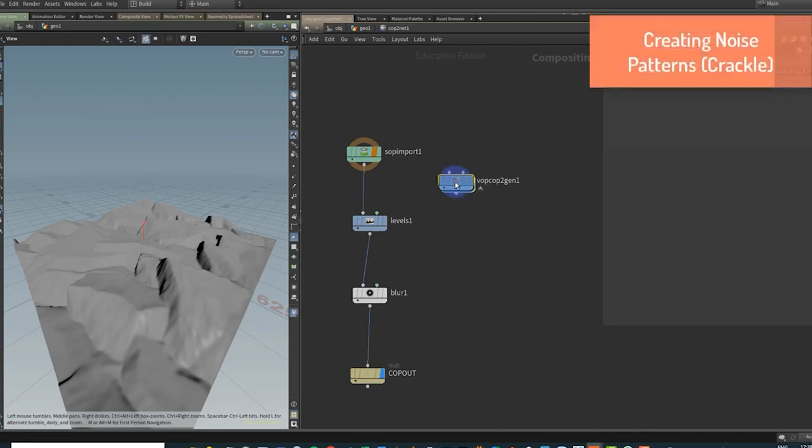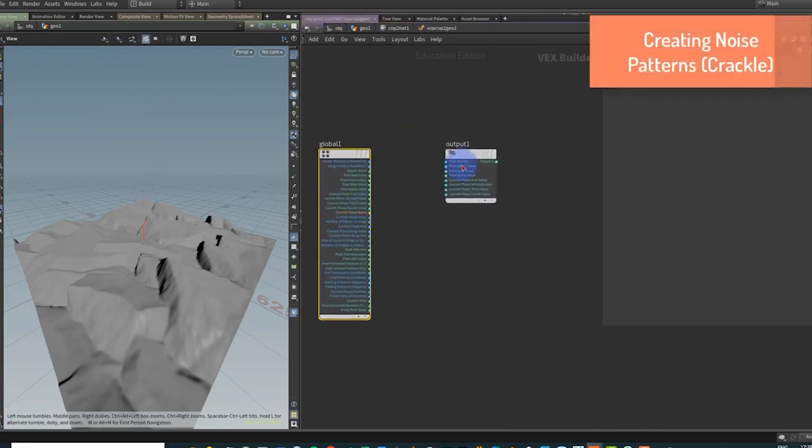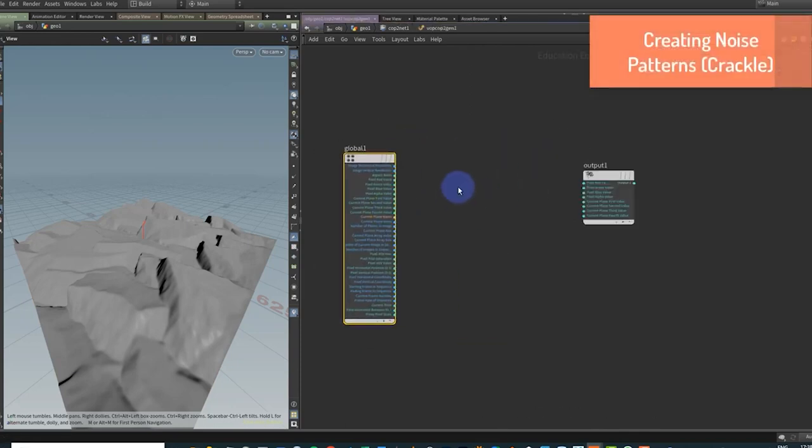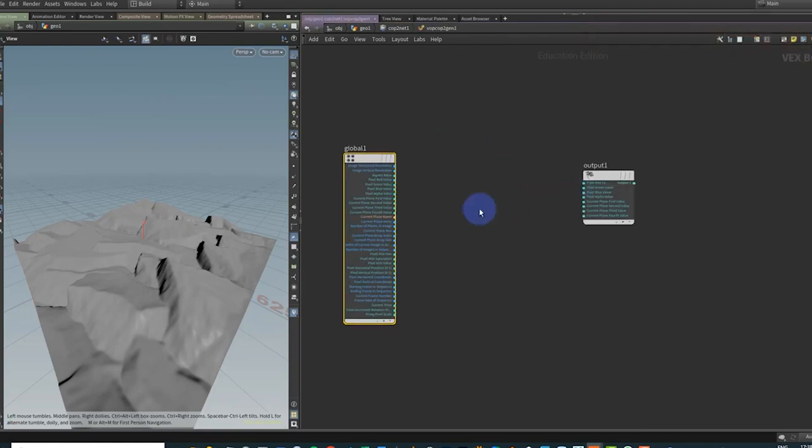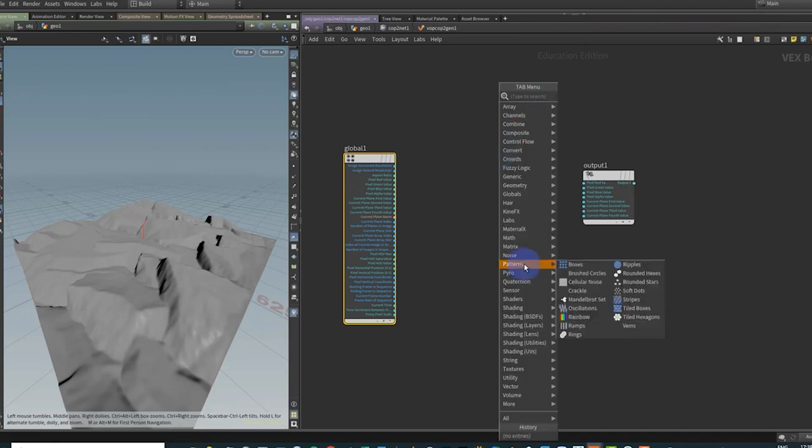However, there is a VOP COP generator where we can generate more patterns using VOPs. If we dive in here, we are in a COPS implementation of VOPs. You gotta love the Houdini jargon at times.